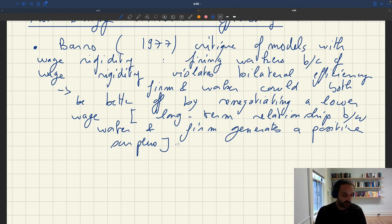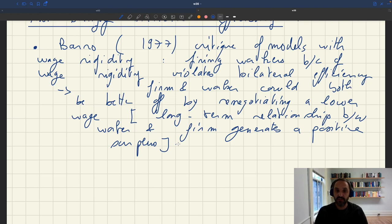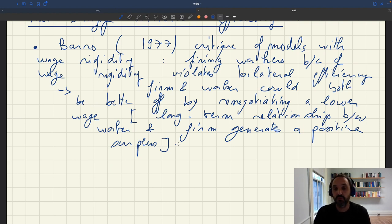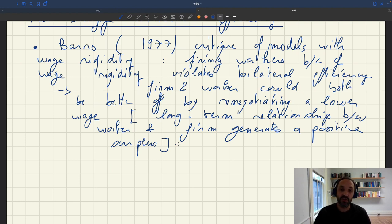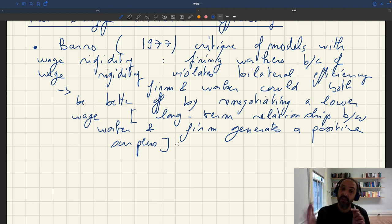This criticism was quite powerful, and it led to the dismissal of models of price and wage rigidity, and it really accelerated the transition in the late 70s from the disequilibrium model towards the RBC model. So that's quite a powerful criticism.